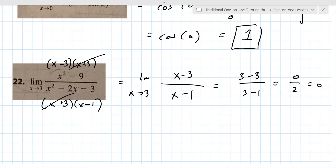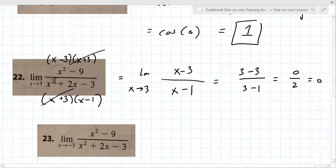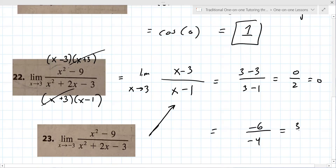Do you want to try number 23 on your own? It's actually really similar. You end up with negative six over negative four, which is three halves.